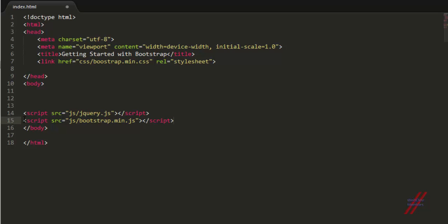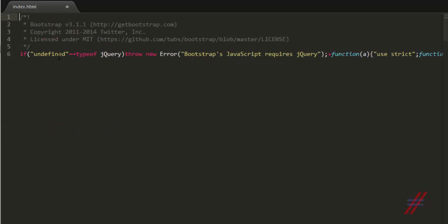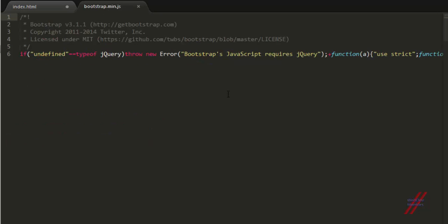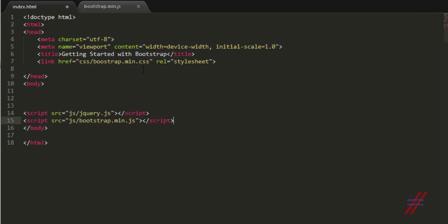Before adding the Bootstrap JS file, we have to add the jQuery file, because Bootstrap uses jQuery in its JavaScript to run various functions. You can verify this — looking at the Bootstrap JS source, you can clearly see that Bootstrap's JavaScript requires jQuery. If jQuery is missing, the very first line throws an error asking you to include it on your website. So you don't want visitors to see that error — add jQuery before Bootstrap's JS.